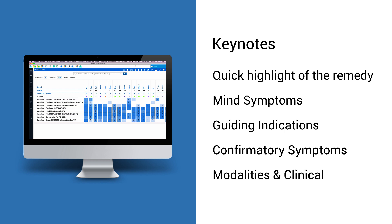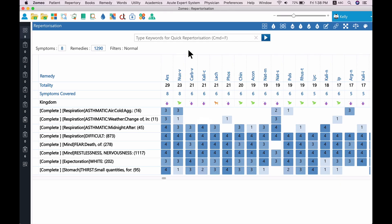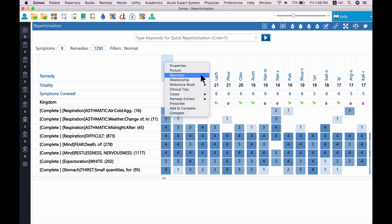You can use Keynotes to quickly confirm the remedy without going deep into the Materia Medica. To open Keynotes, right-click on the remedy, and select Keynotes from the menu.